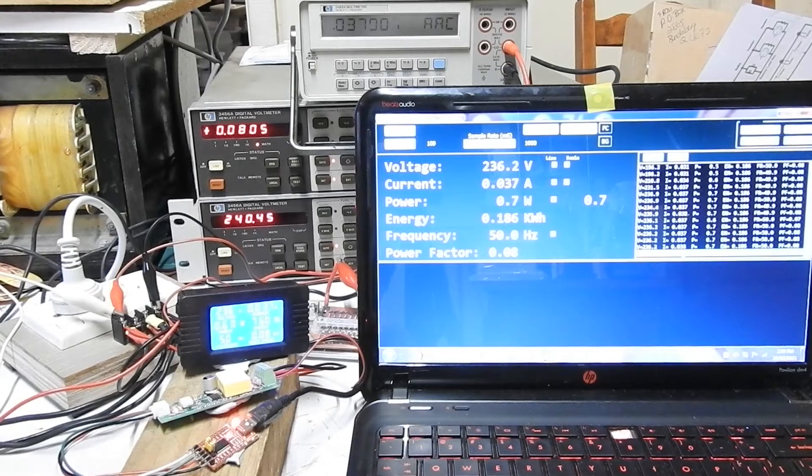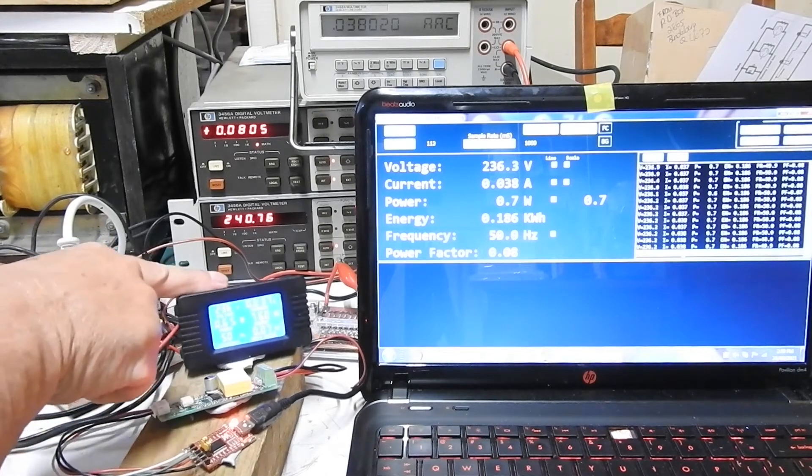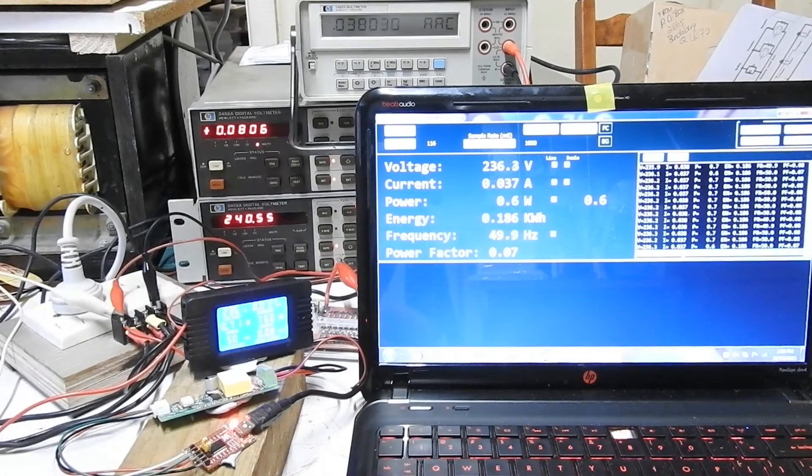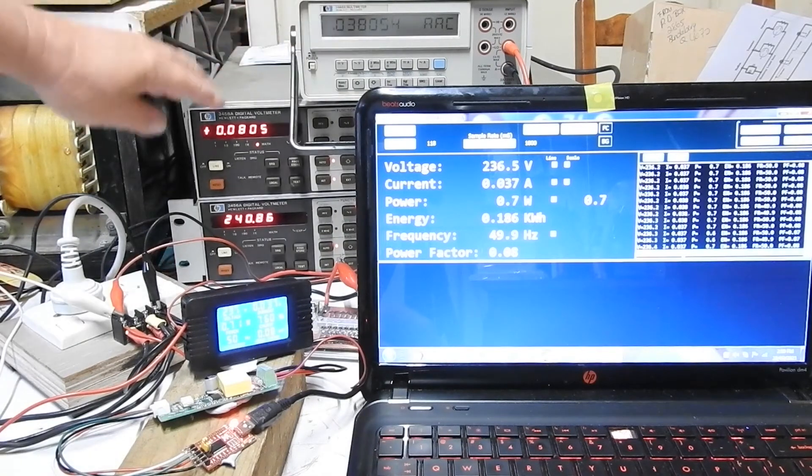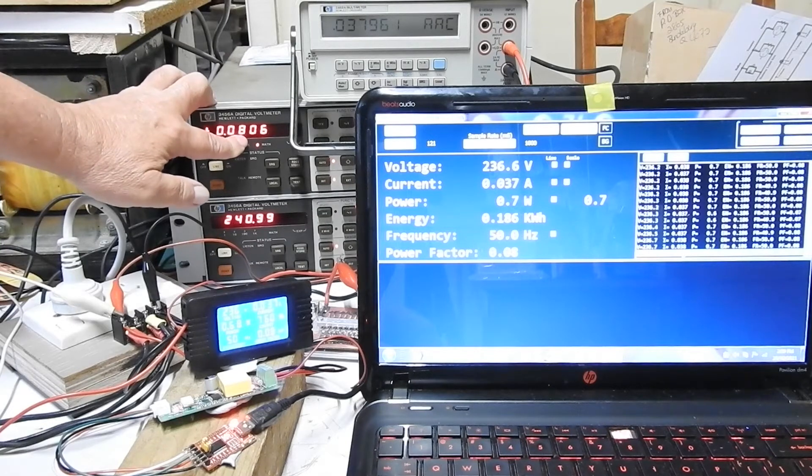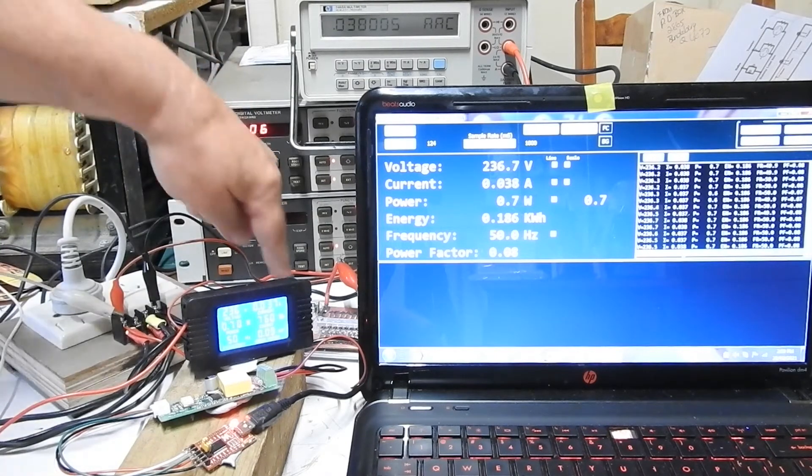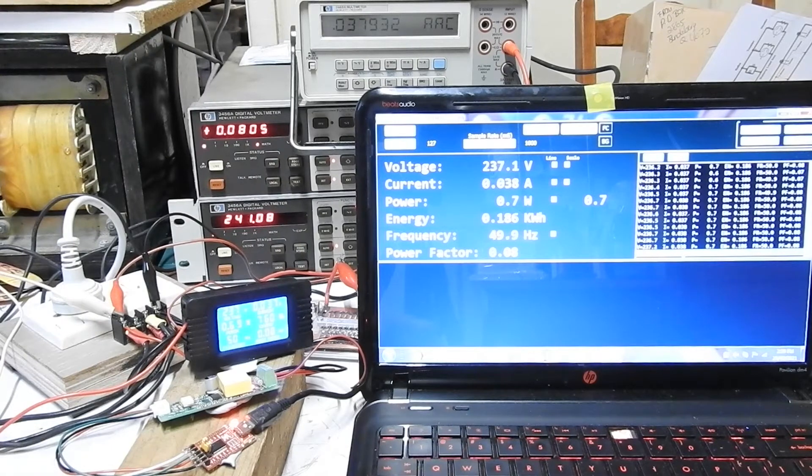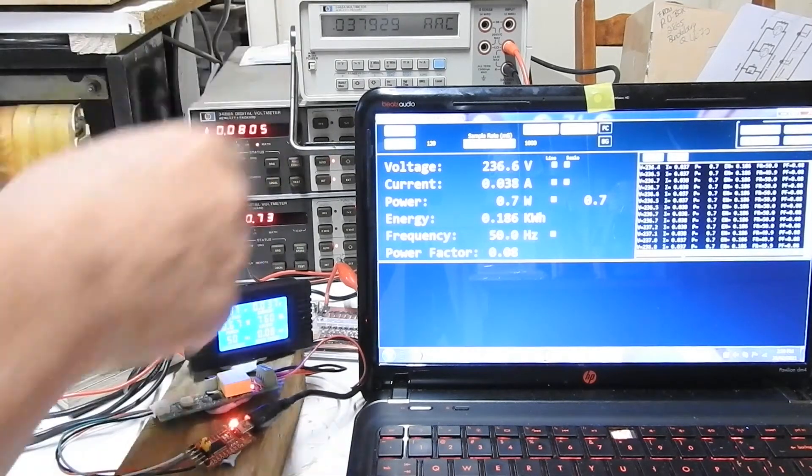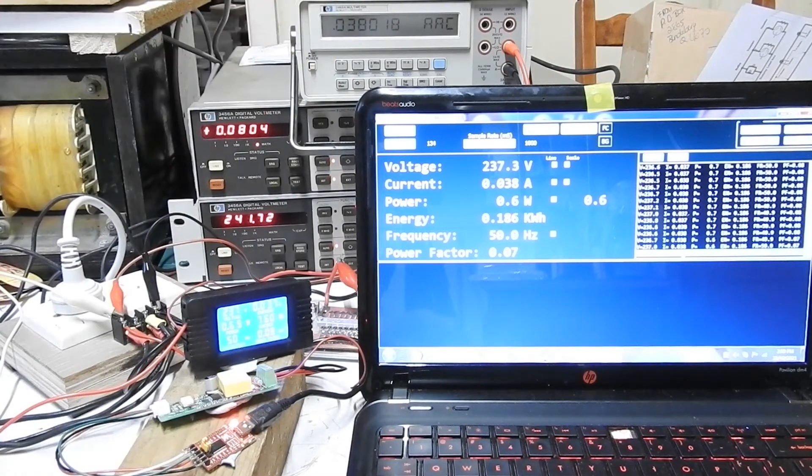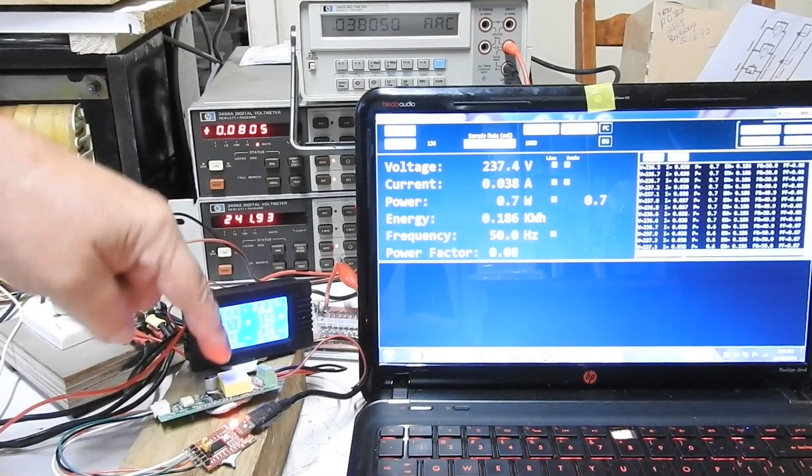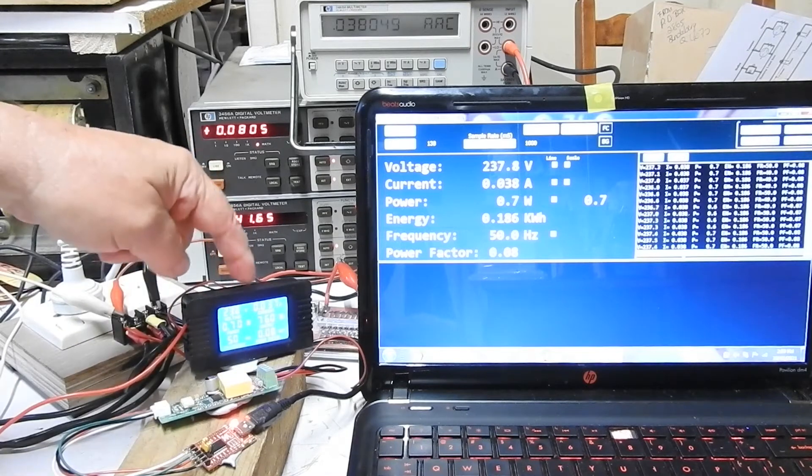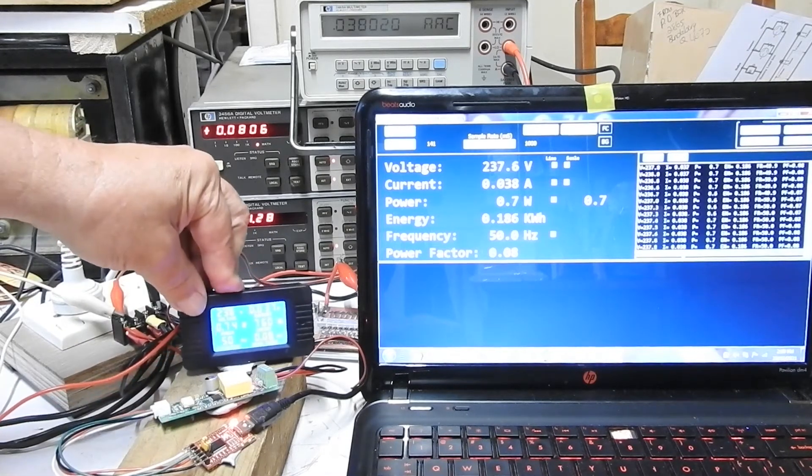Now looking at the current. We've got this saying 37 milliamps. That's saying 37 milliamps. This is saying 38. So pretty close. For some reason this is saying 80. I'm not sure why that is. This resistor down here at low current it's disagreeing with these other three. But I'll take this to be the accurate value.